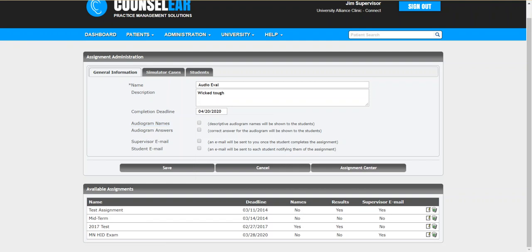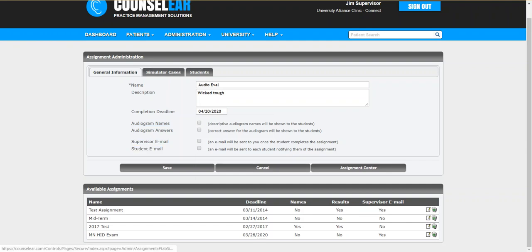Then you have the option to set it up so the supervisors will receive an email when an assignment is completed as well as the option for the student to receive an email when an assignment has been assigned to them. Okay, so we set up the basic parameters here.